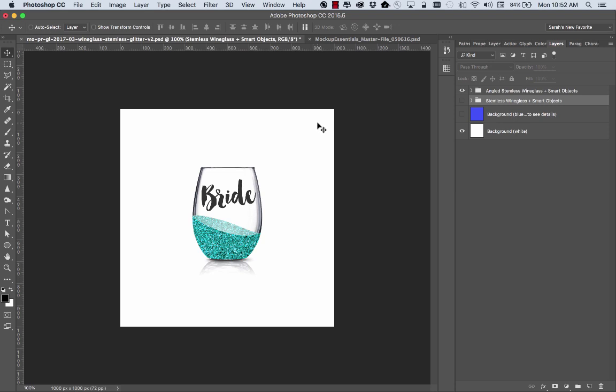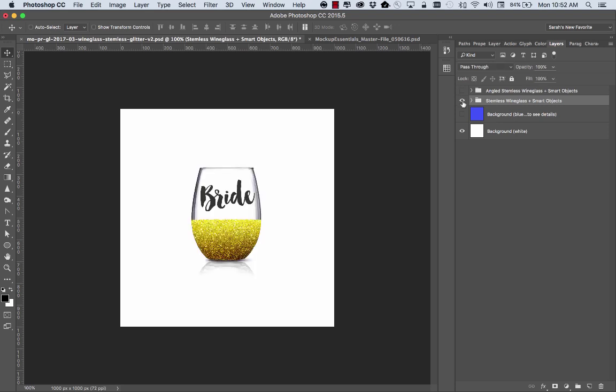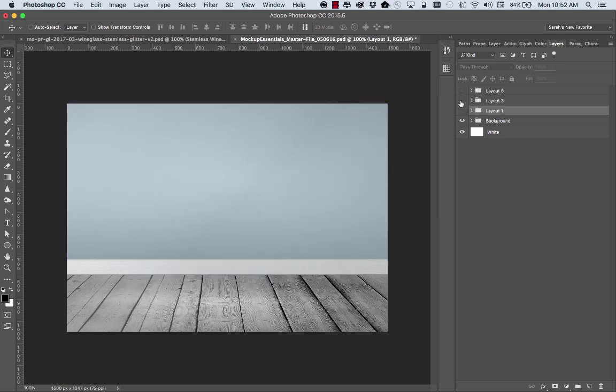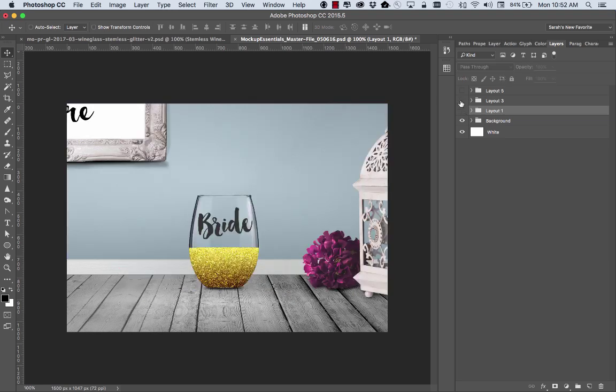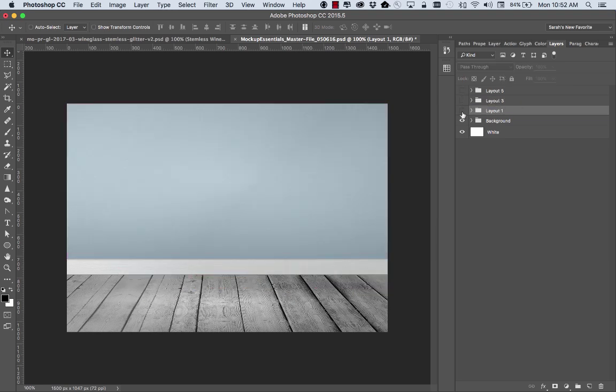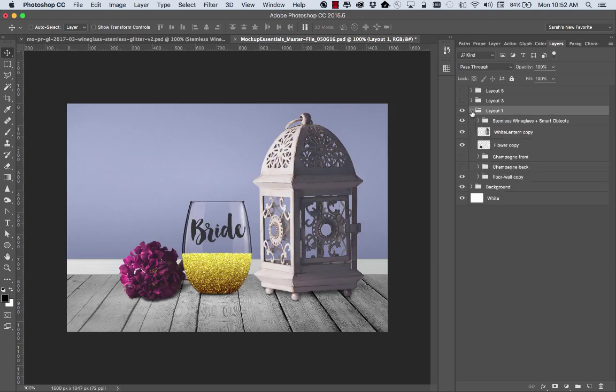There's one that I sell on Creative Market that this works really well in. So if I took this version of the glass and I dragged it into my scene creator, I can make different scenes like these and then just edit one time on the smart object.